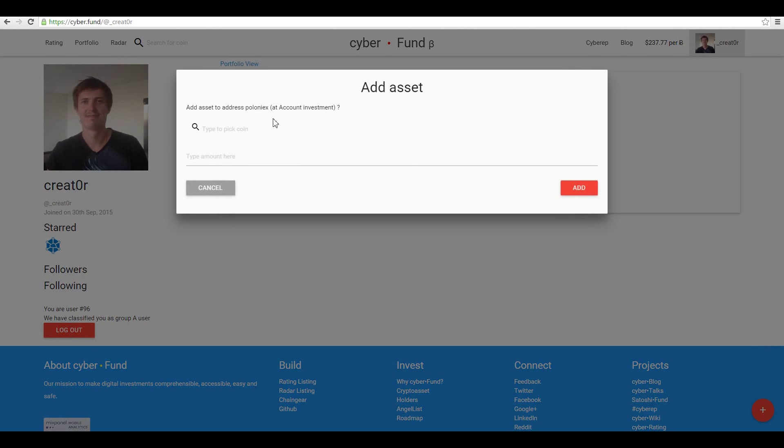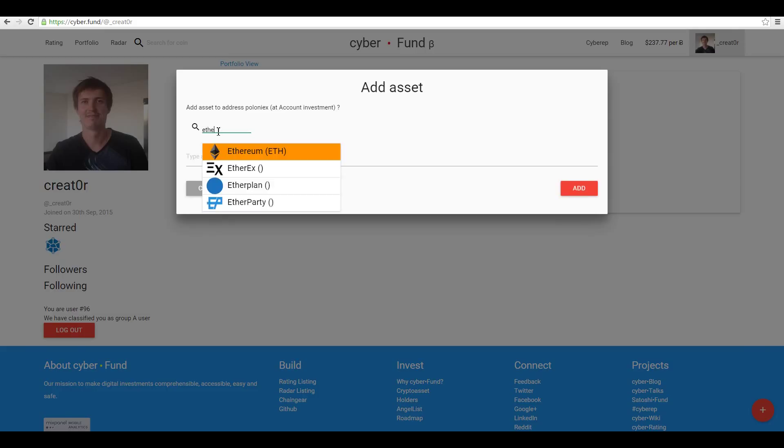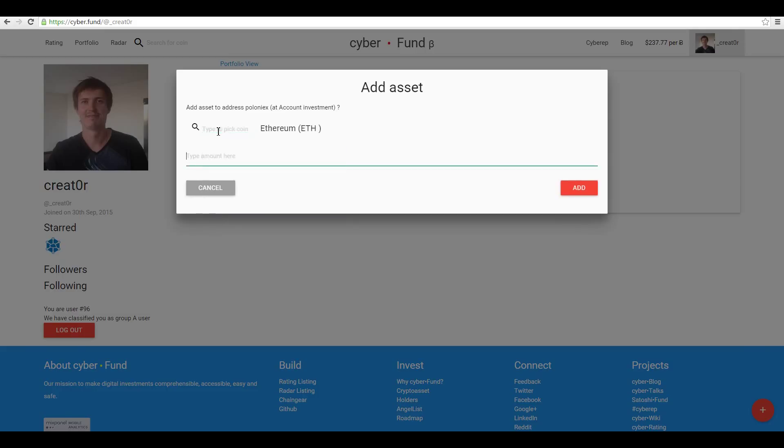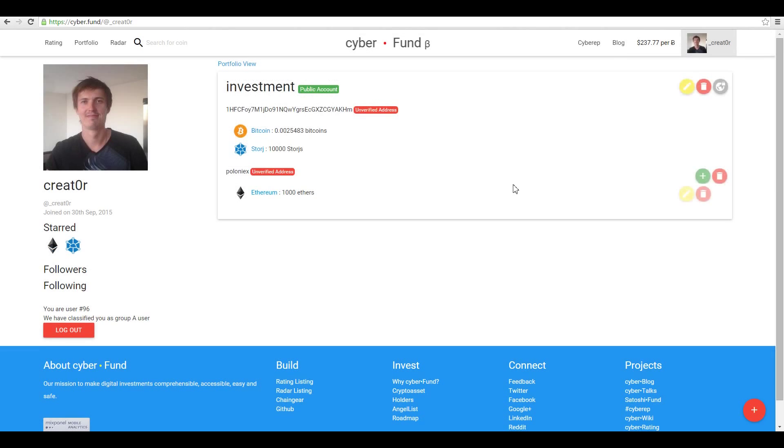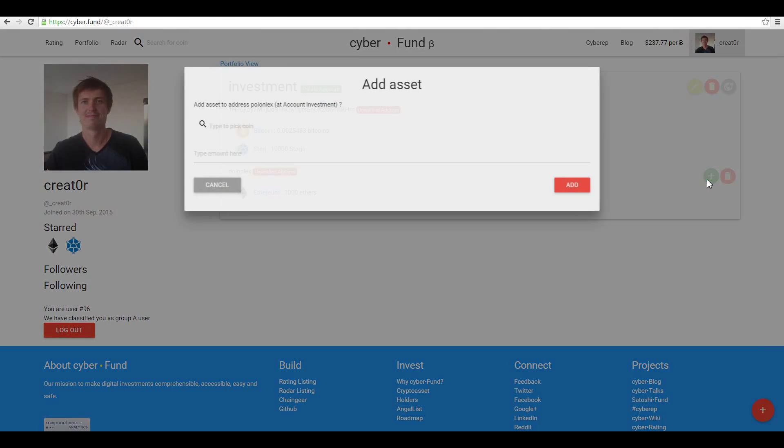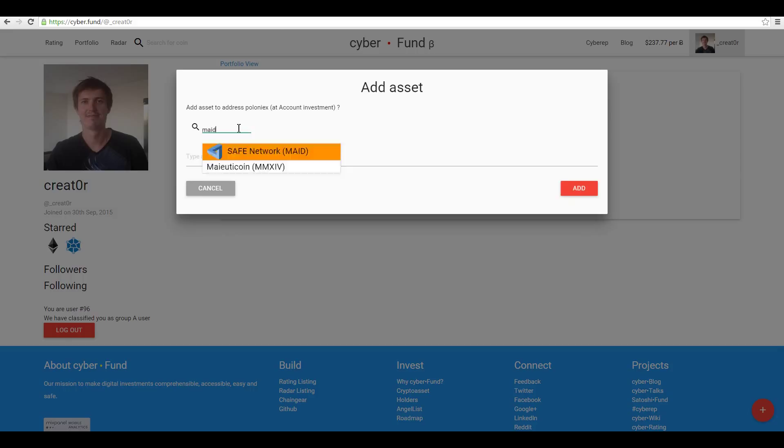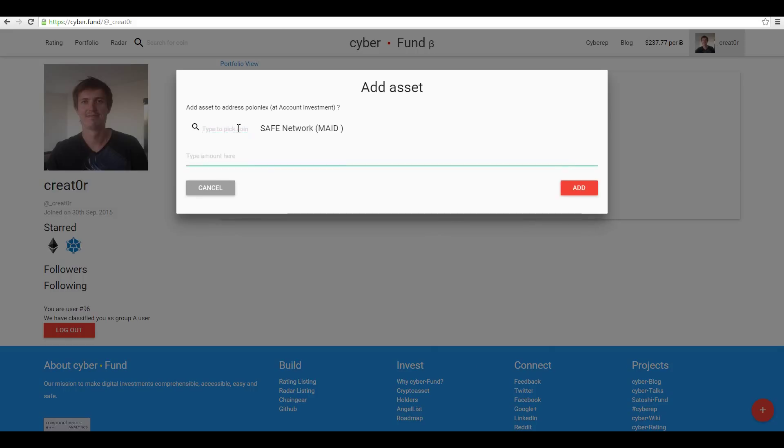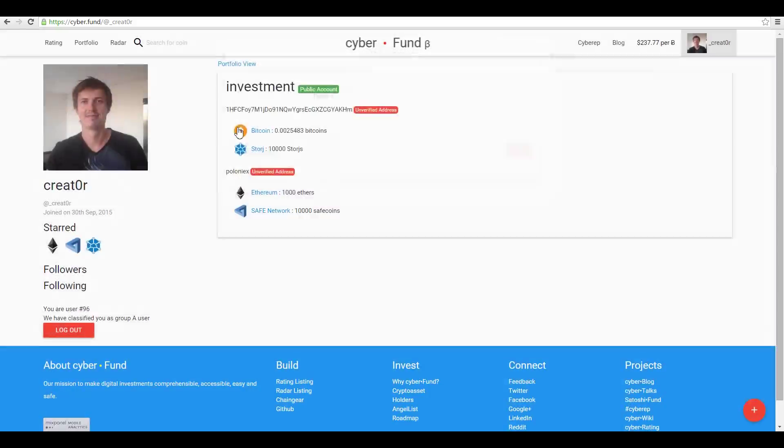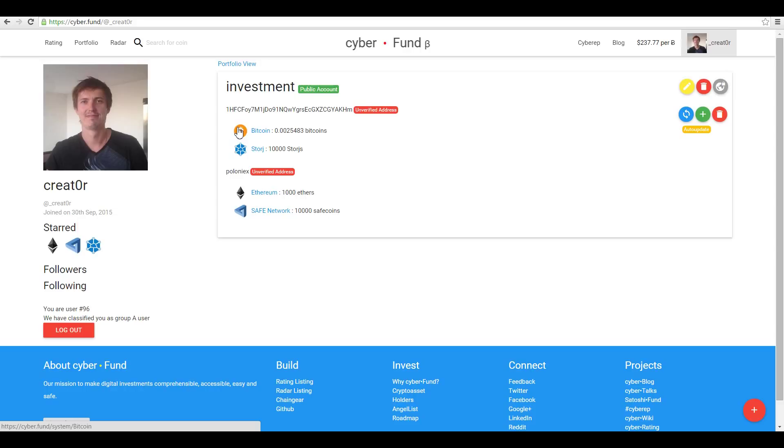Let's make it 0.001 Bitcoin and 1,000 Nxt. Save. 10,000, okay.